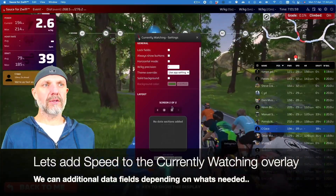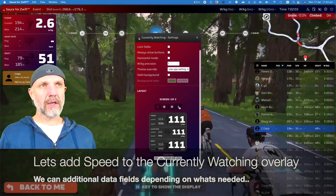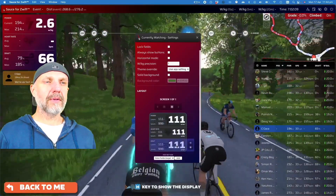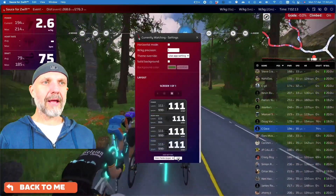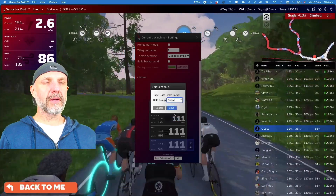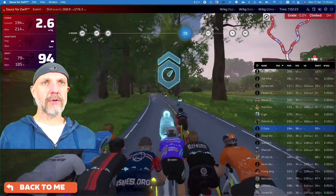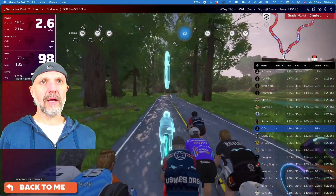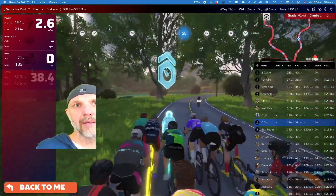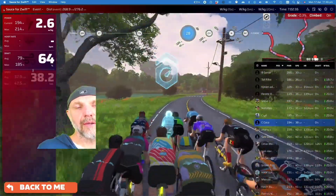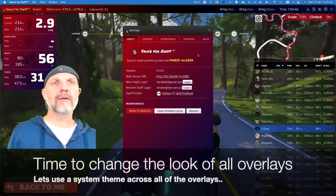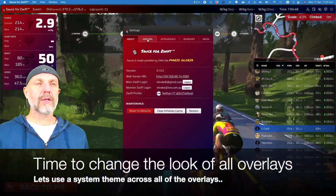I do want to add speed to the currently watching overlay, so I'll go back to that in settings, scroll down the list, add a new field, hit the cog, choose speed from the dropdown menu, and then resize that so it shows the speed. Then just move the chat window down - there we go.